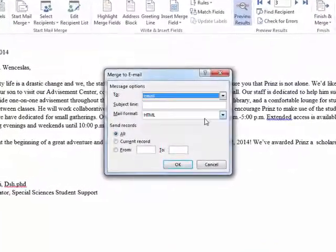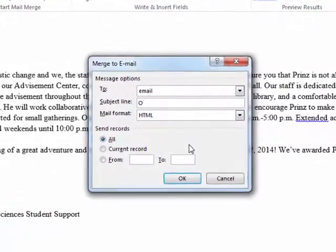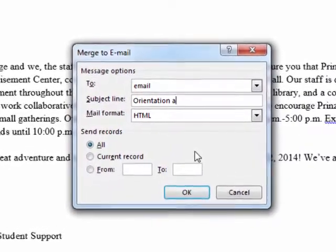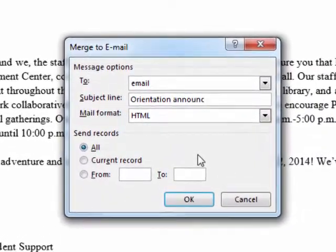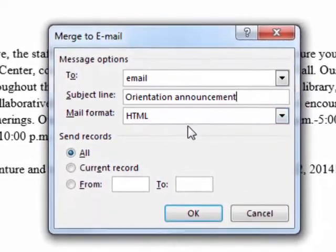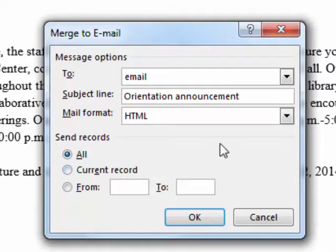I'll choose to send email messages. I want to make sure that the email field has been picked up properly, which it has. And we'll say orientation announcement. We'll use the HTML formatting in case I had anything bold or italicized. I'd also want to have in here some sort of digital signature — that would just be an image of the signature — but I haven't done it for this video. And we'll just click OK.